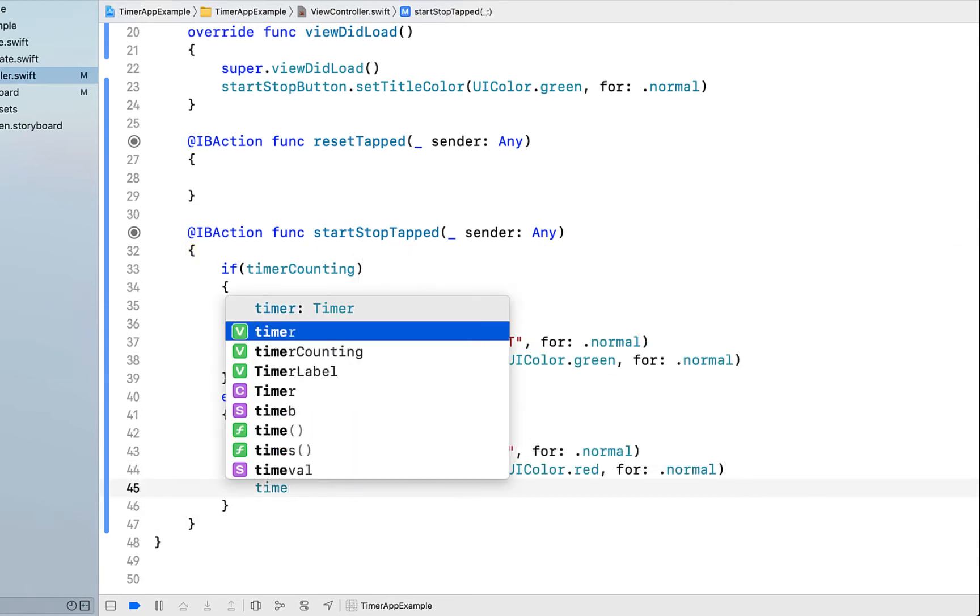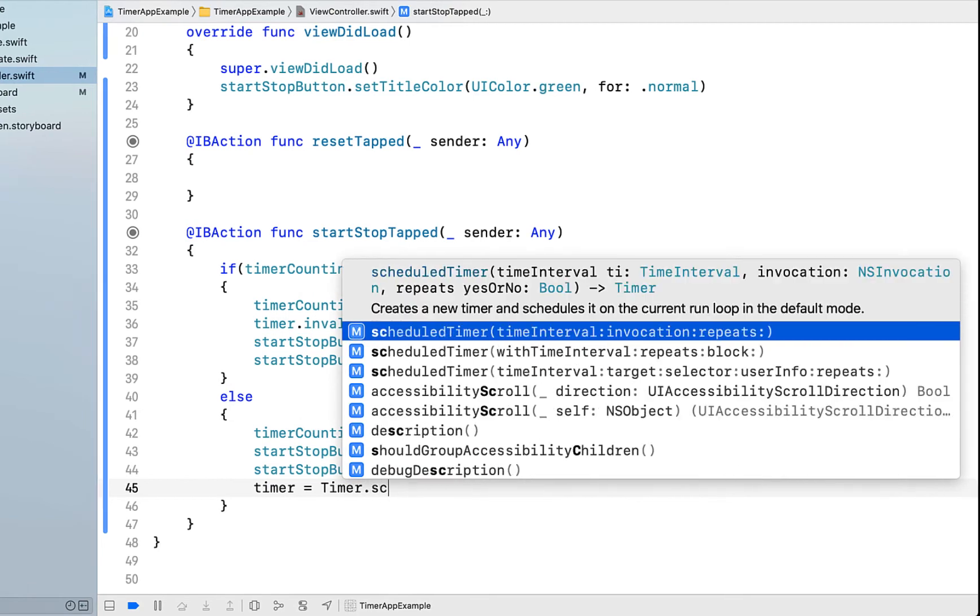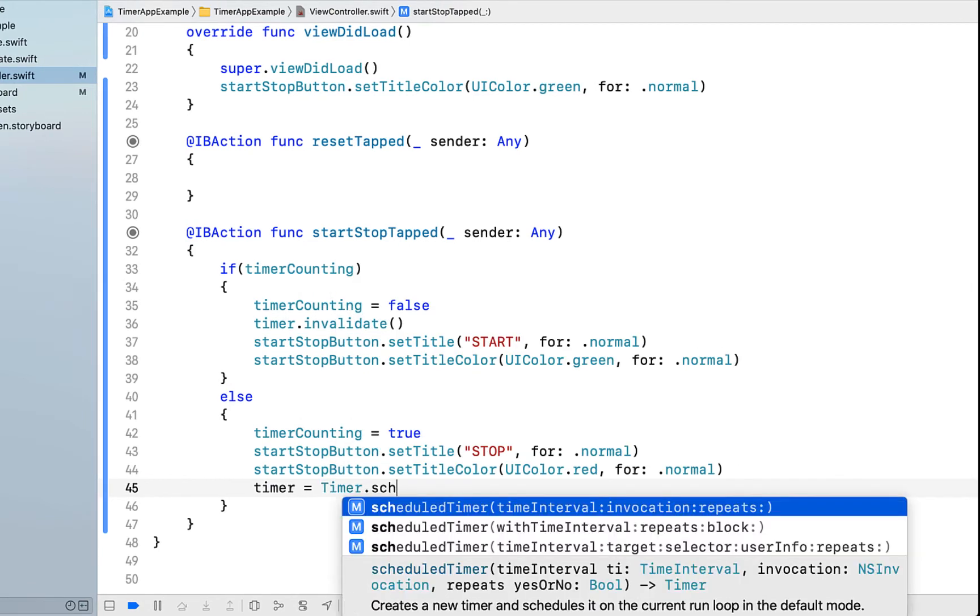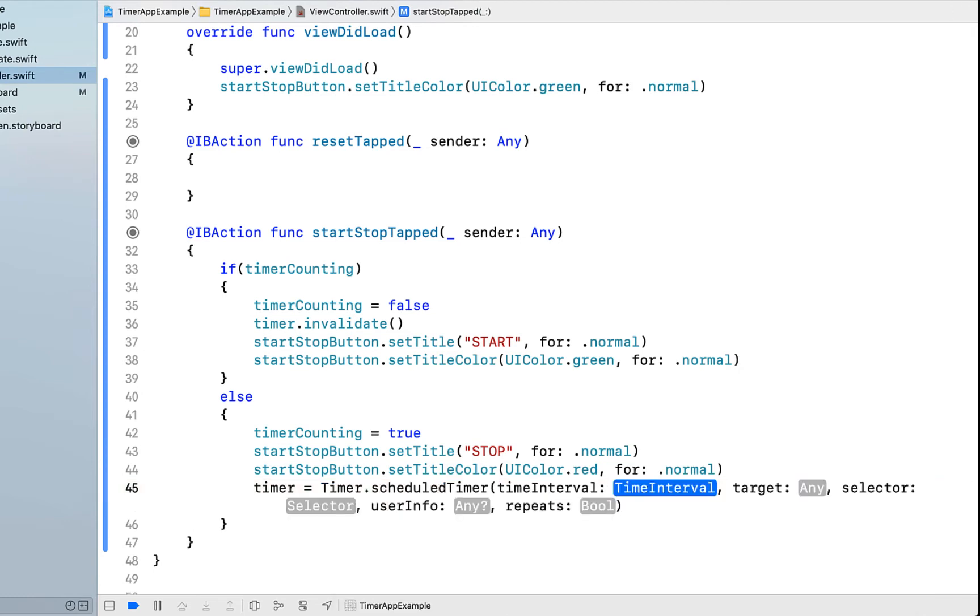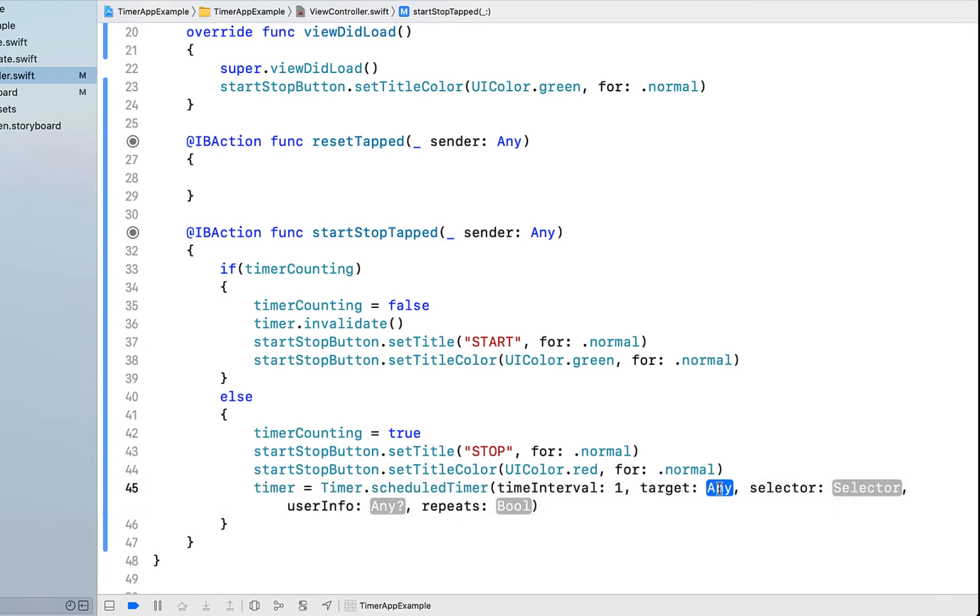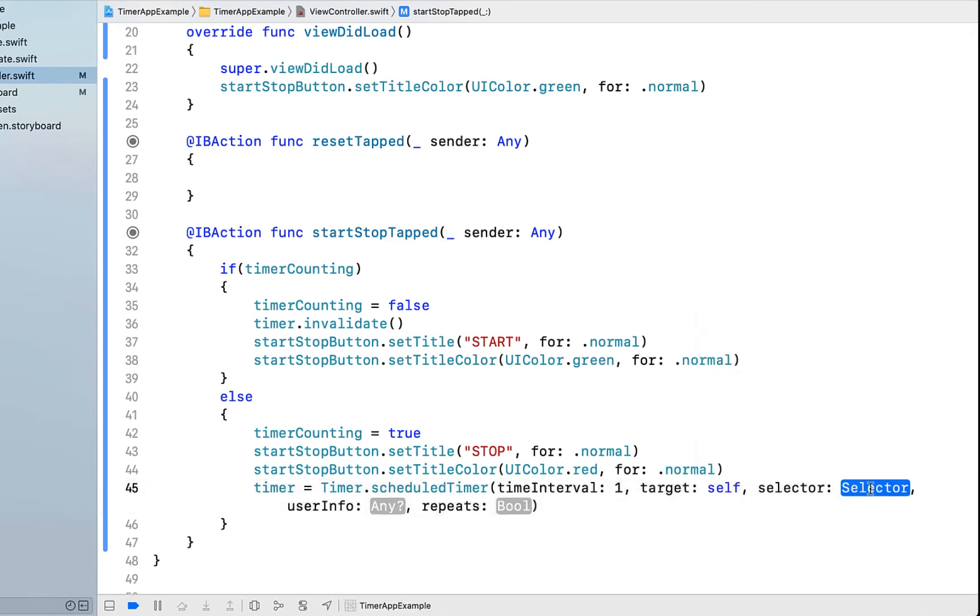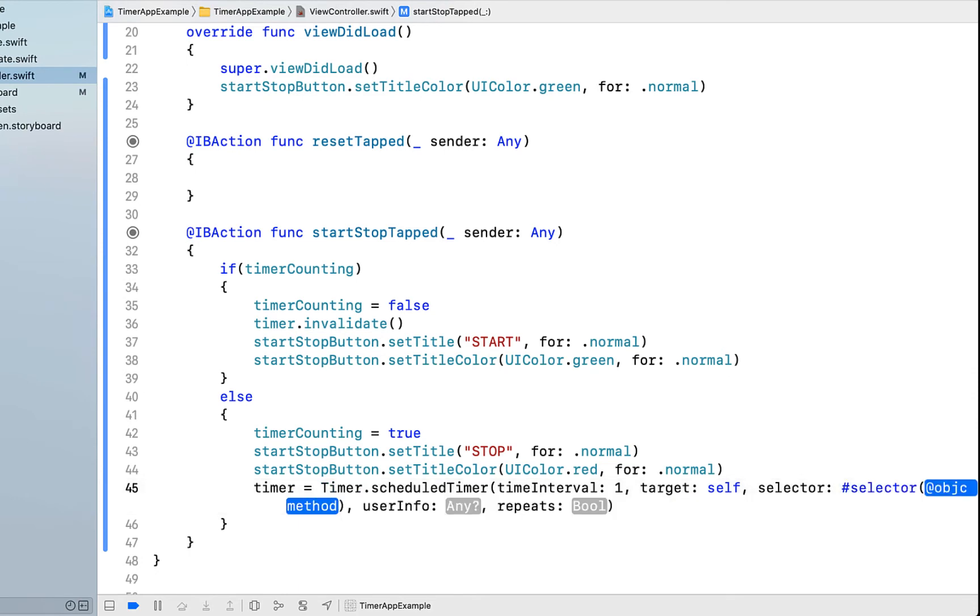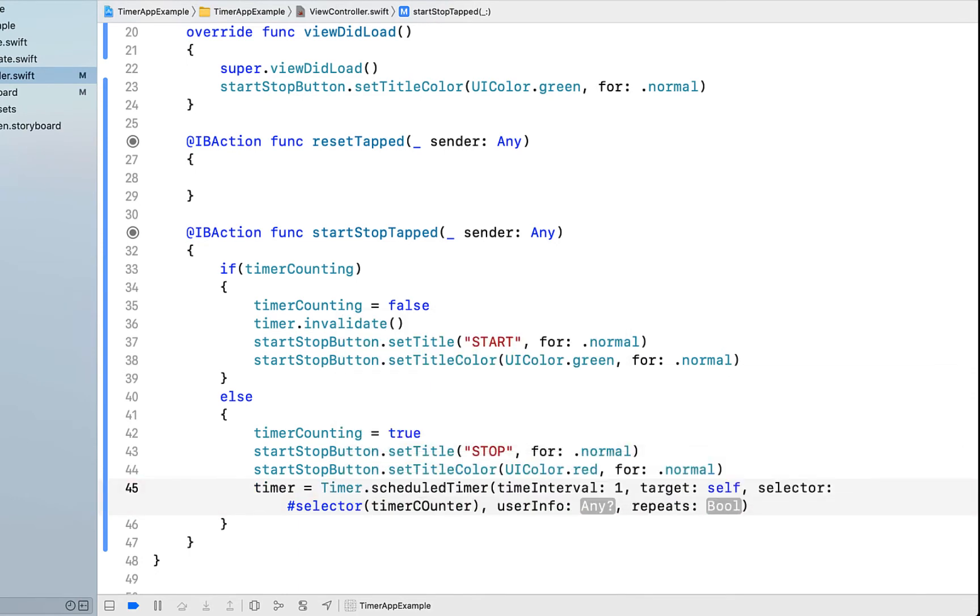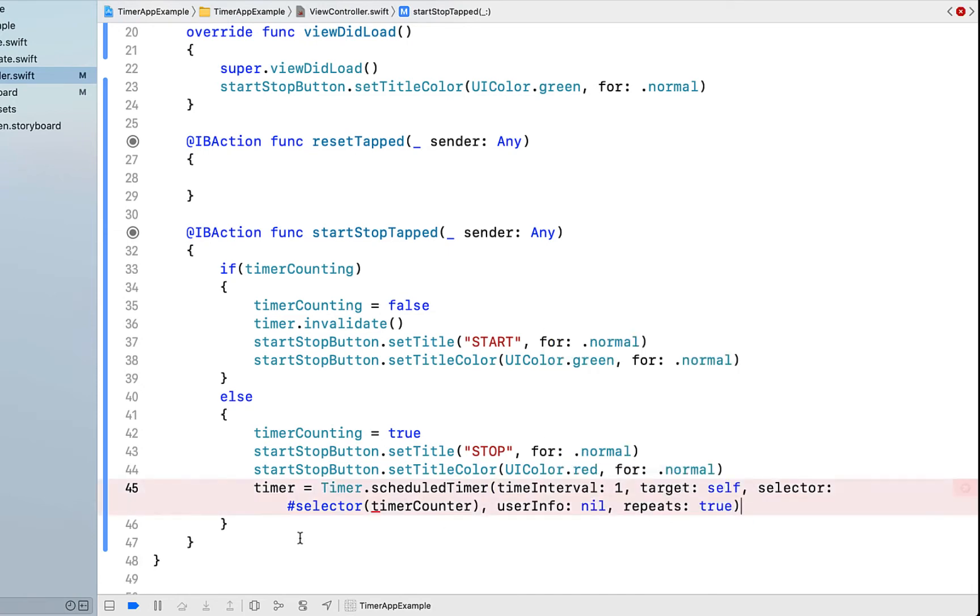The final thing we need to do is actually get our timer to start counting. I'm calling timer equals Timer.scheduledTimer. It's this bottom one here with time interval, target, selector, user info and repeats. Setting time interval to one, target is self, selector is we're doing a hash symbol and selector. This is something we haven't created yet. I'm just going to call this timerCounter, user info nil and repeats is true.